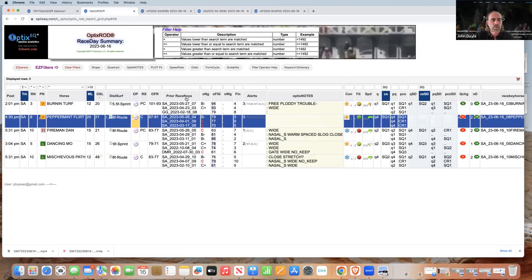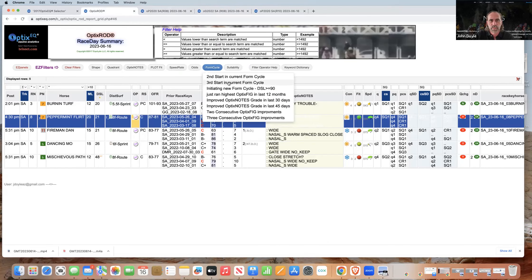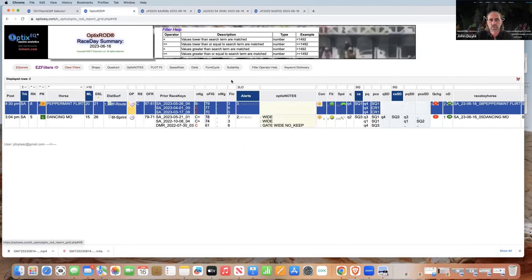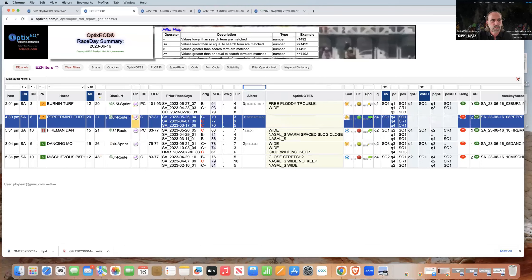The other thing you can do with this is also look at form cycle. If you want to look at second off the layoff — like just mentioned, because horses can usually improve second out — you can do that. You see it puts the '2LO' in there, so second off a layoff. You can keep going down this list, but I think you get the idea: you can try to find horses initially as a starting point that might be outside normal handicapping techniques.